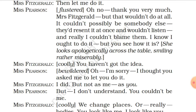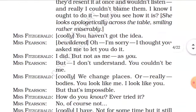Mrs. Fitzgerald says coolly that Mrs. Pearson hasn't got the idea. When Mrs. Pearson is bewildered, Mrs. Fitzgerald explains: they would change places — really, change bodies. Mrs. Pearson would look like Mrs. Fitzgerald and Mrs. Fitzgerald would look like Mrs. Pearson. Mrs. Pearson says that's impossible, but Mrs. Fitzgerald asks if she has ever tried it.